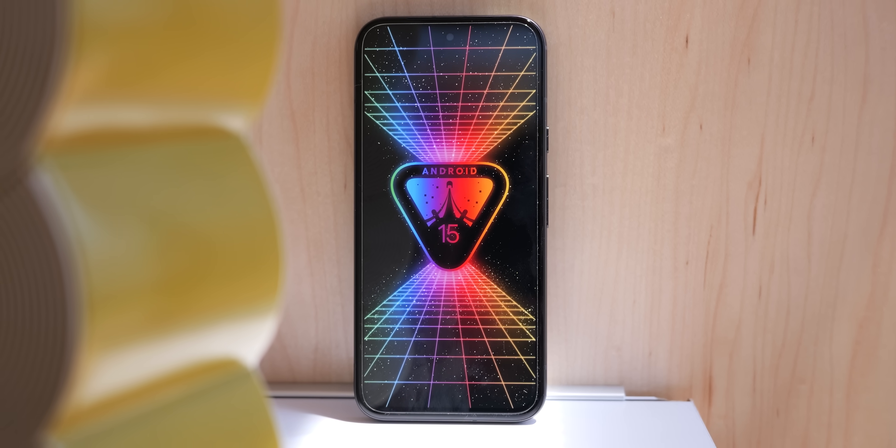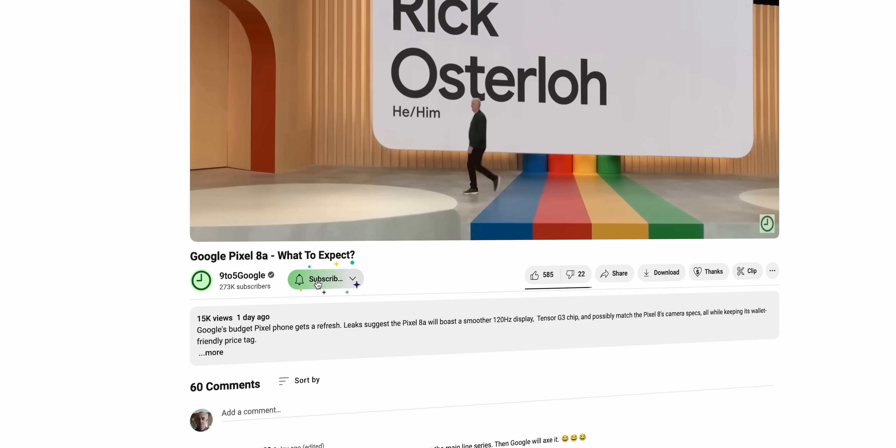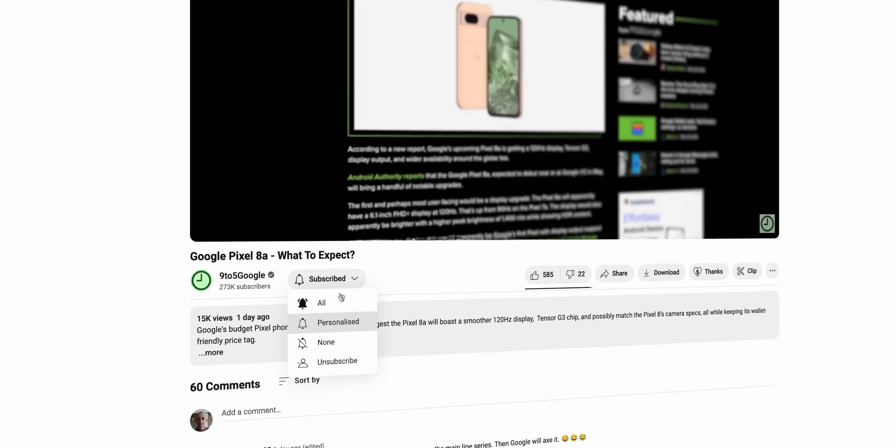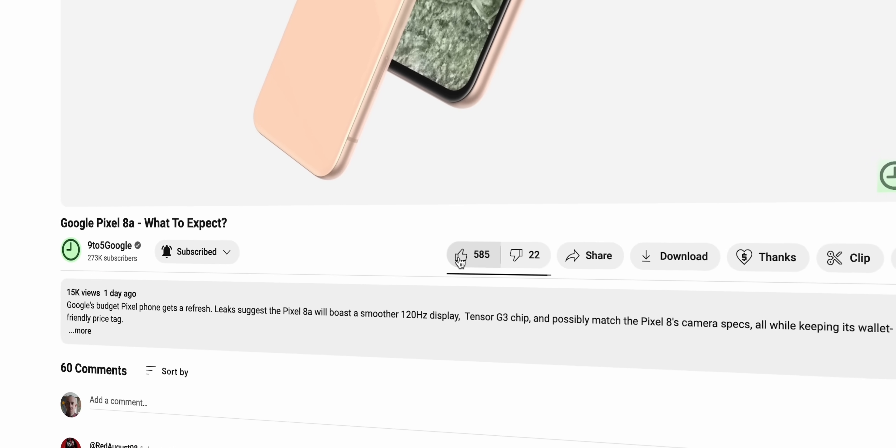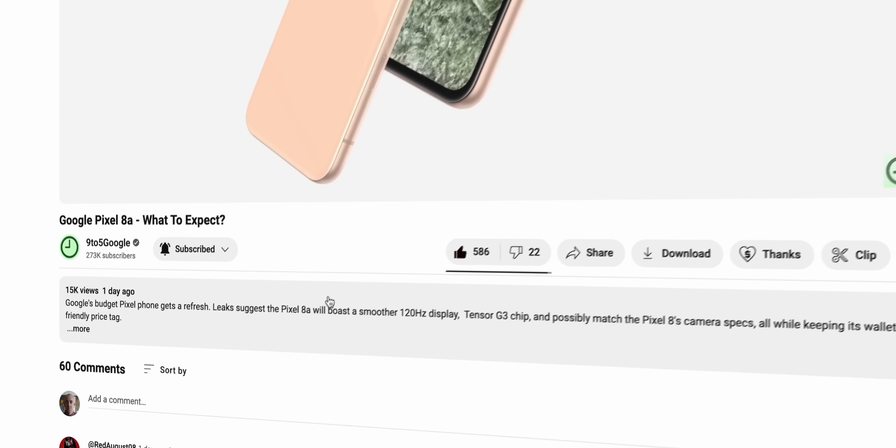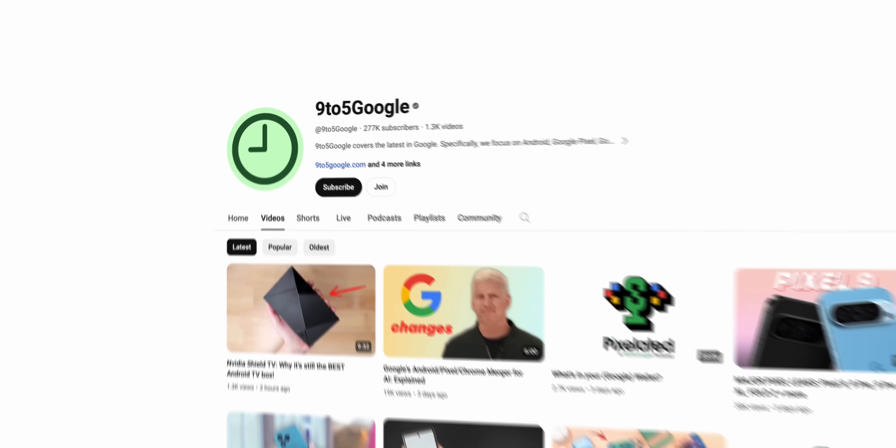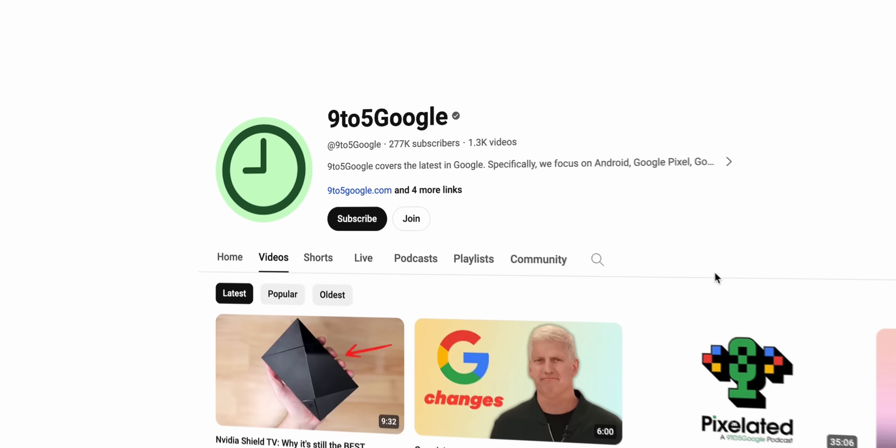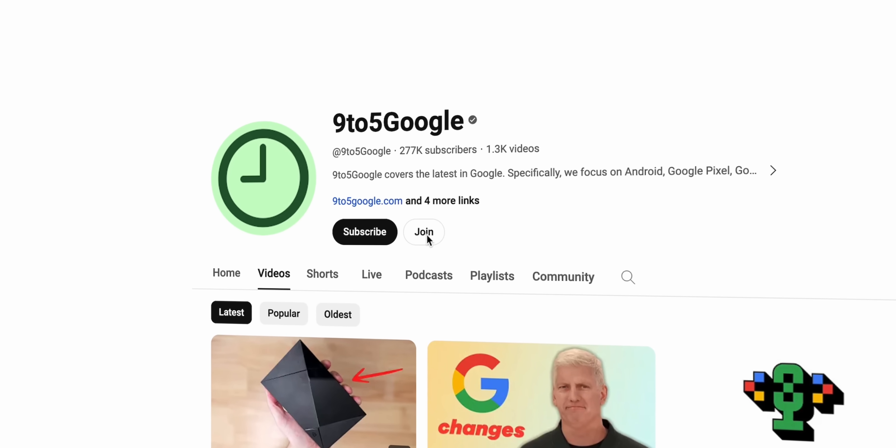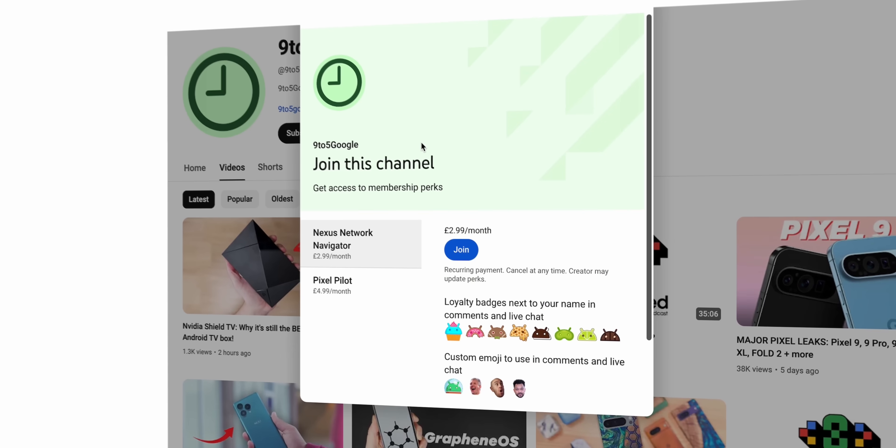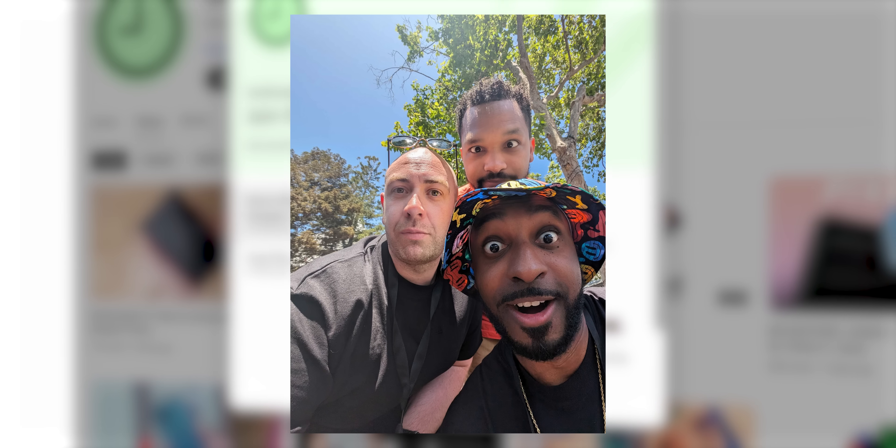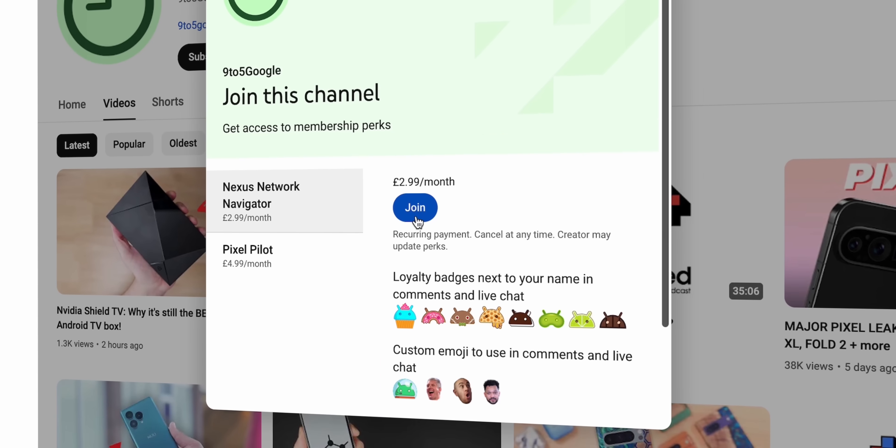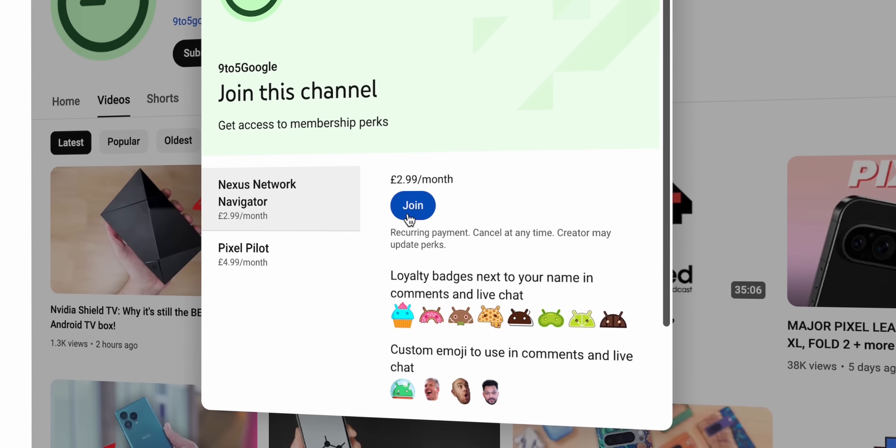But first go ahead and hit that subscribe button for more I.O., Android Beta, Android and general Pixel content. We're building a super tight-knit community and this is how to get connected. If you want even more content like this including wallpaper packs, early access to our Android 15 beta wallpapers, even impromptu meet and greets at events like I.O., then hit that join button and we'd love to have you as a channel member.